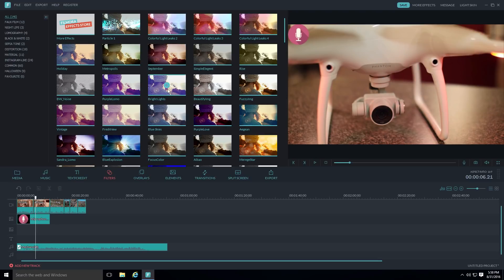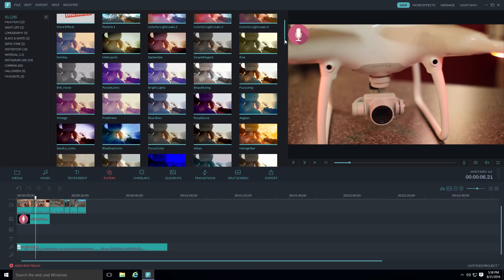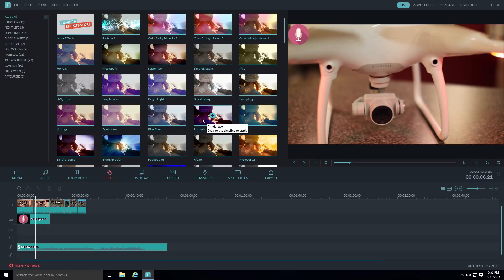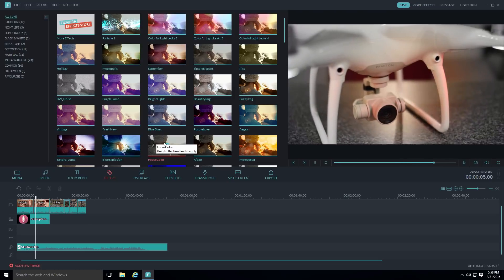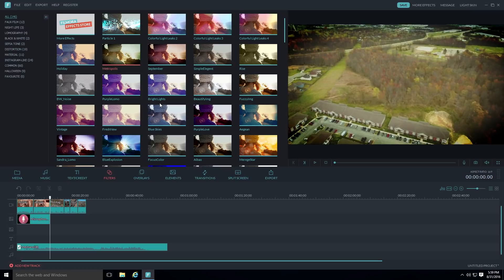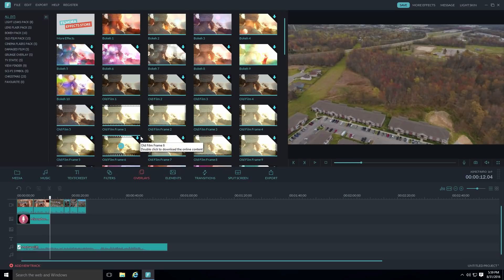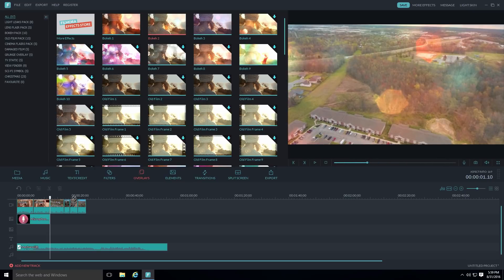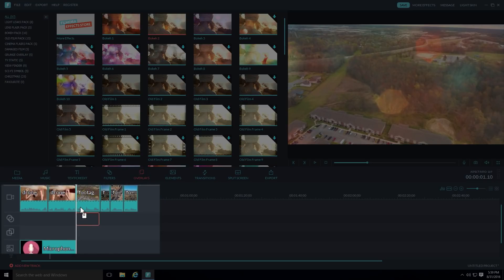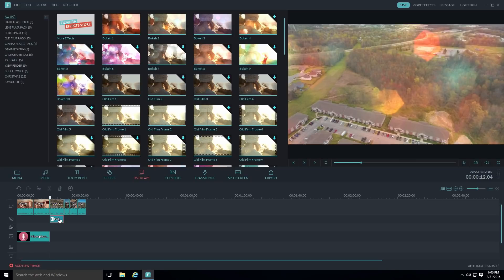Moving on to filters — there are some cool effects here. Click on a filter to preview it in the preview pane and hit space bar to see it on your video. They also have a Filmora effects store for more options. Overlays are similar to effects. For example, the bokeh effect — click on it, hit space bar to preview, then click and drag it onto the clip in the timeline where you want the effect applied.